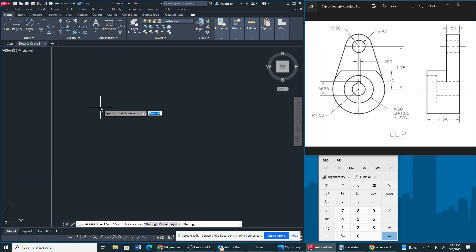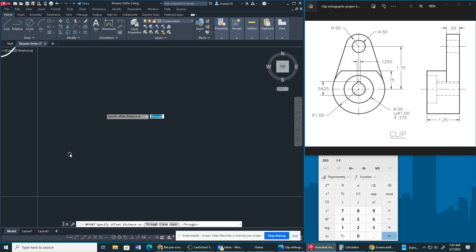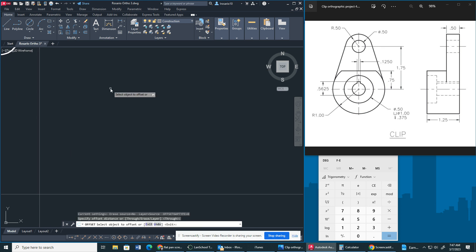Now we're going to offset our lines. So one thing you want to remember is your height, width, and depth. Our height is going to be 3.25 because we're going to add 0.50 plus 1.75 plus 1. Then our width is going to be 2 inches, the radius of 1 multiplied by 2, and our depth of 1.25.